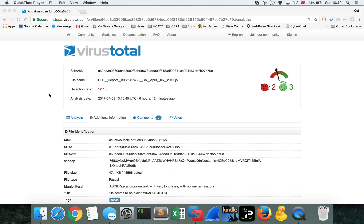Hey guys, Colin here. We're going to take a look at a JavaScript downloader, which I found pretty interesting. You can find the sample on VT.